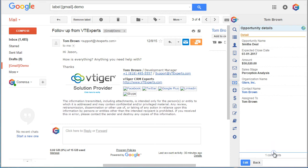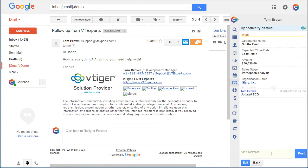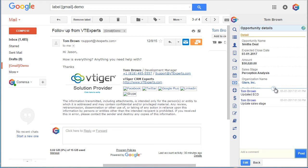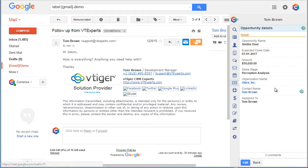In addition, we can add comments right from this plugin. Hit post and then the comment gets posted to your vTiger opportunity.